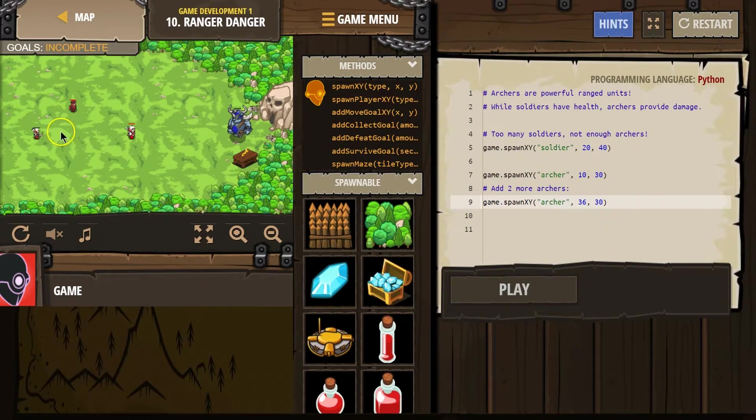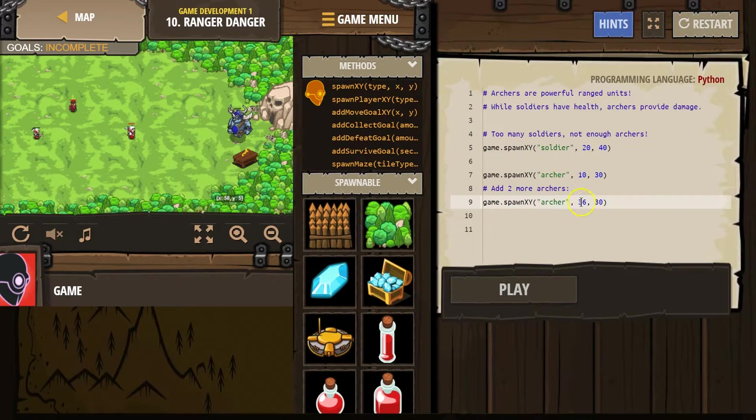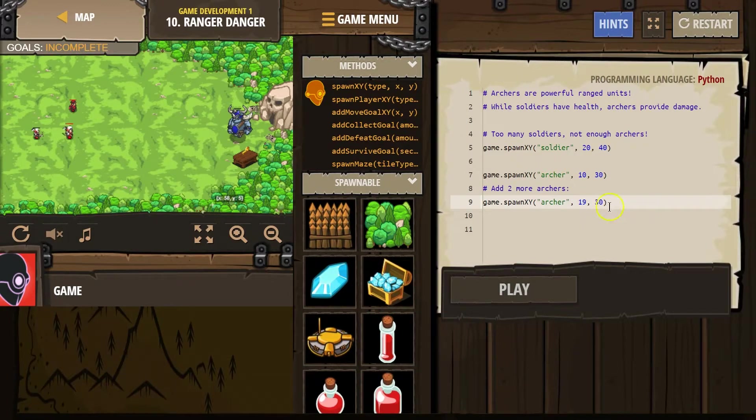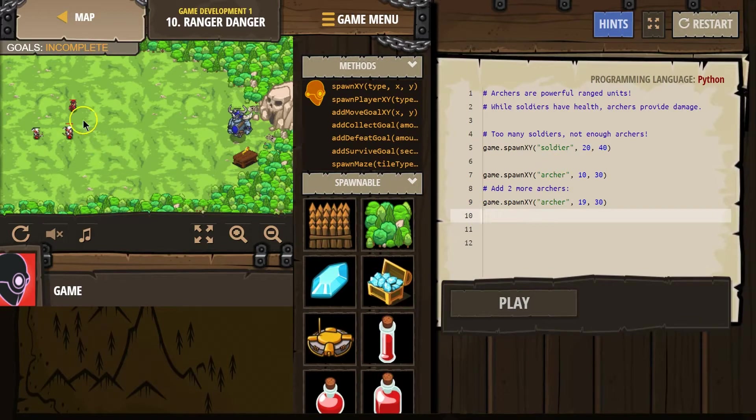So where's our hero? Let's spawn archers a bit further back. So x, 19, y, 30. X is first, and then y is second. And then I need one more.